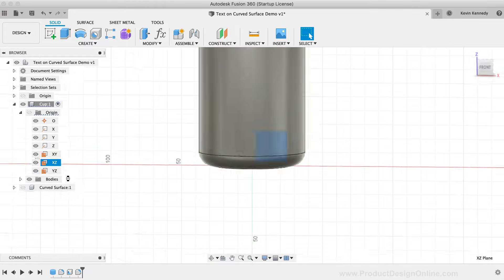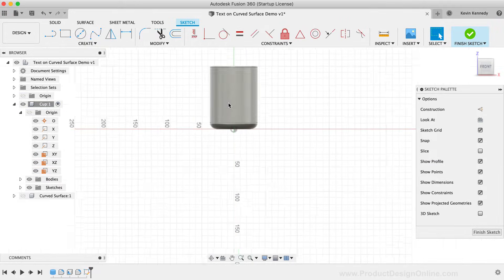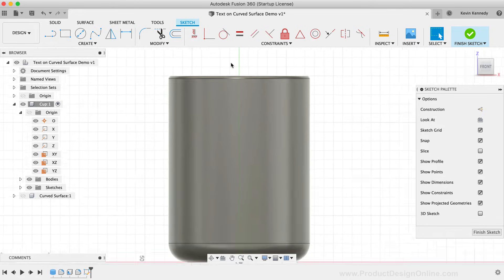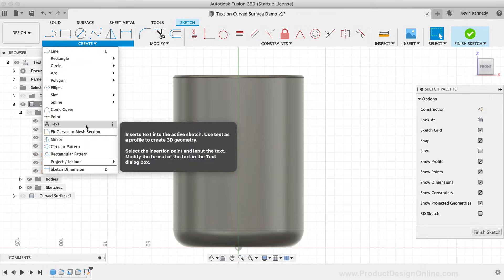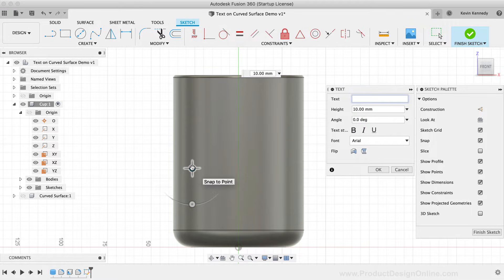Then I'll activate the Text tool from the Create dropdown list. I'm going to click with my mouse to place the text anchor point, and I'll type out Kevin for the text.